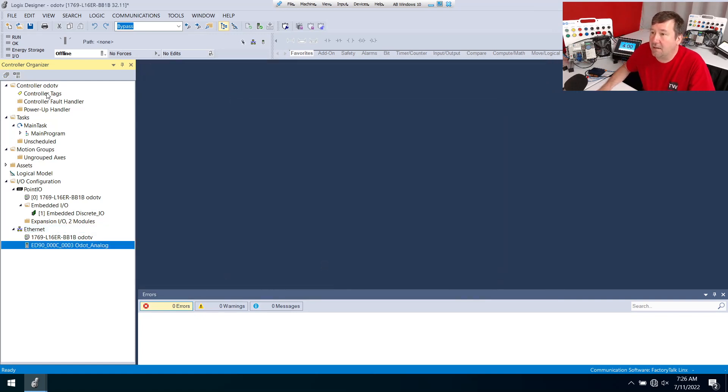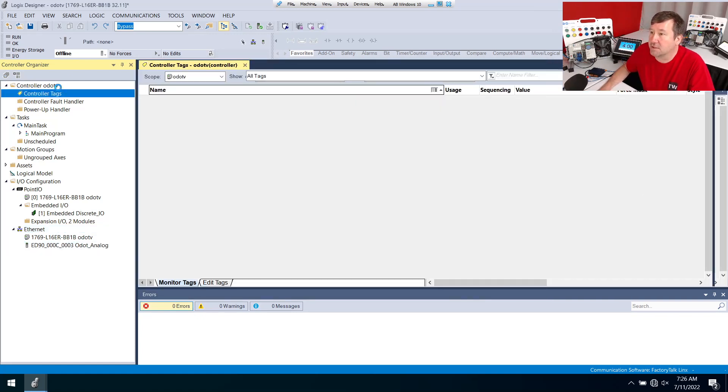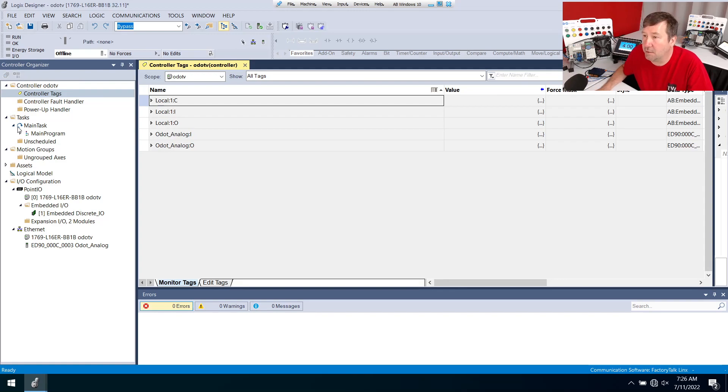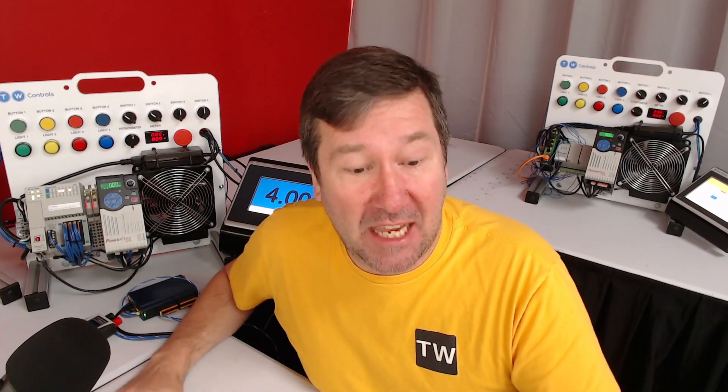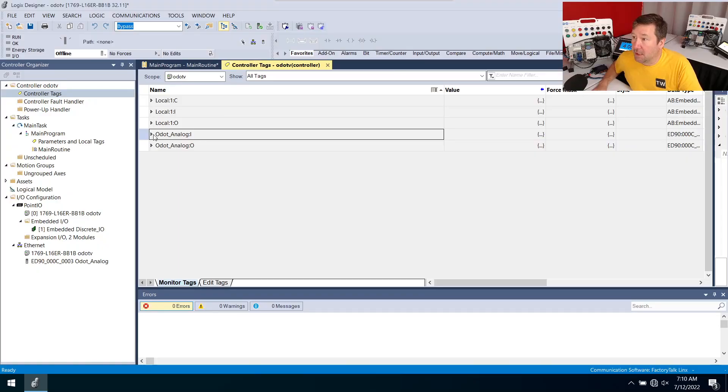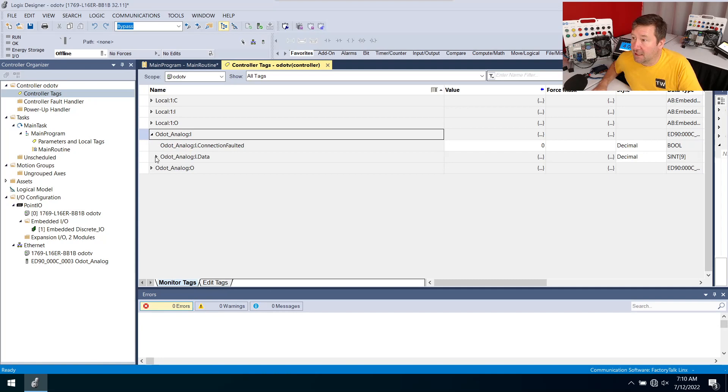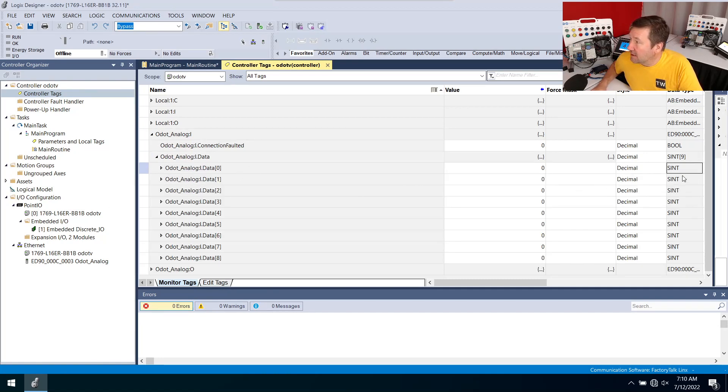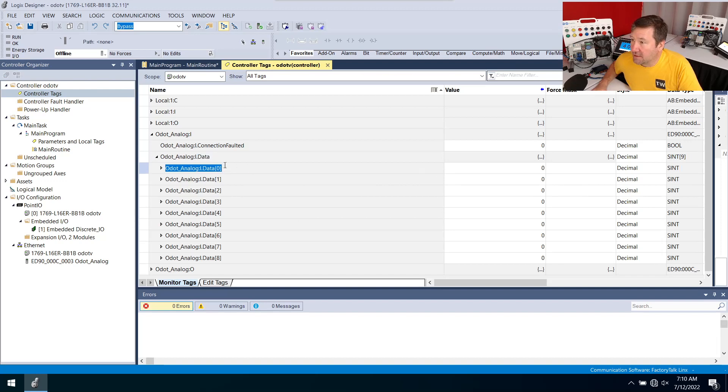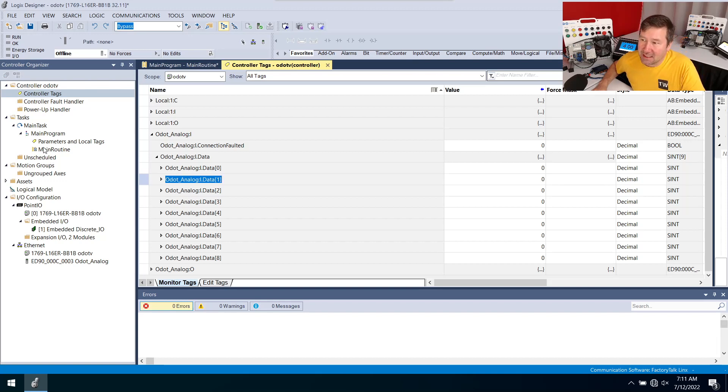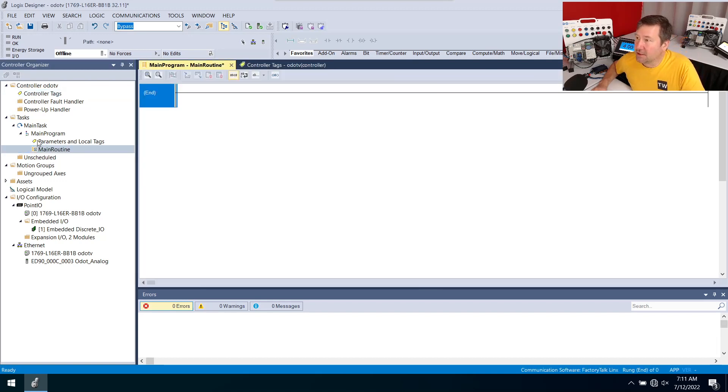Now if we go to controller tags we're going to have ODOT analog colon I and ODOT analog colon O. Yes I had a wardrobe change, I'm running a class this week. But now that we have that we're going to need to do some scaling to it. If we open up the ODOT analog colon I and then open up the data you see that they're in single integers and our first analog value is actually in zero and one so we're going to need to combine them. That's actually a lot easier than you would expect.